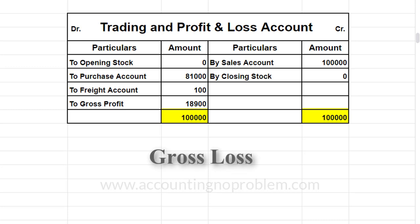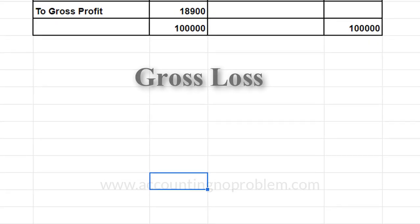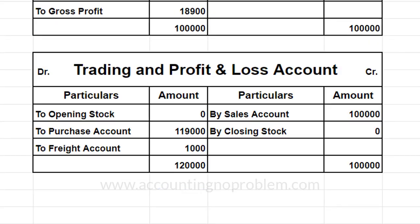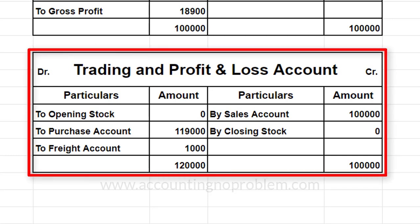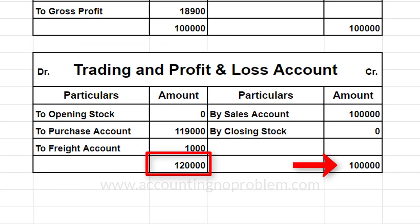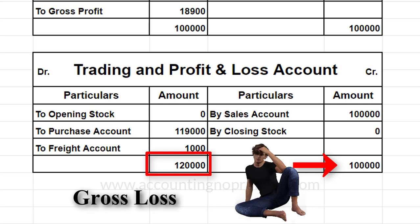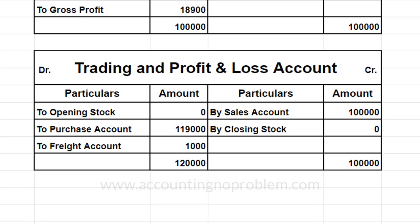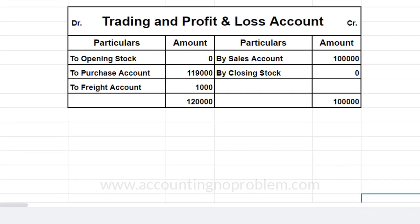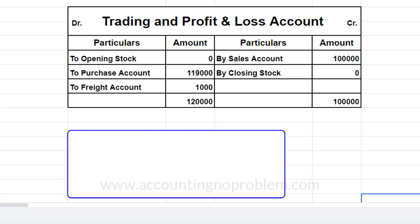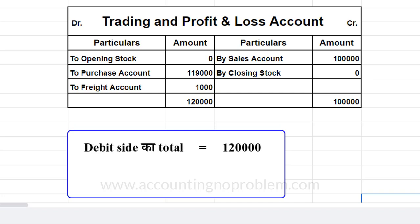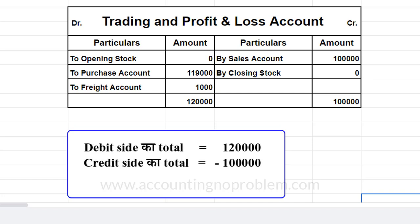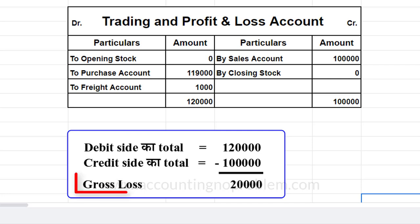अब Gross Loss को समझने के लिए एक उदाहरण देख लेते हैं। इस उदाहरण में Debit Side का Total, Credit Side के Total से अधिक है — मतलब हमें Gross Loss हुआ है। Debit Side का Total है ₹1,20,000 और Credit Side का Total है ₹1,00,000, तो यहाँ पर Gross Loss हुआ ₹20,000 का।